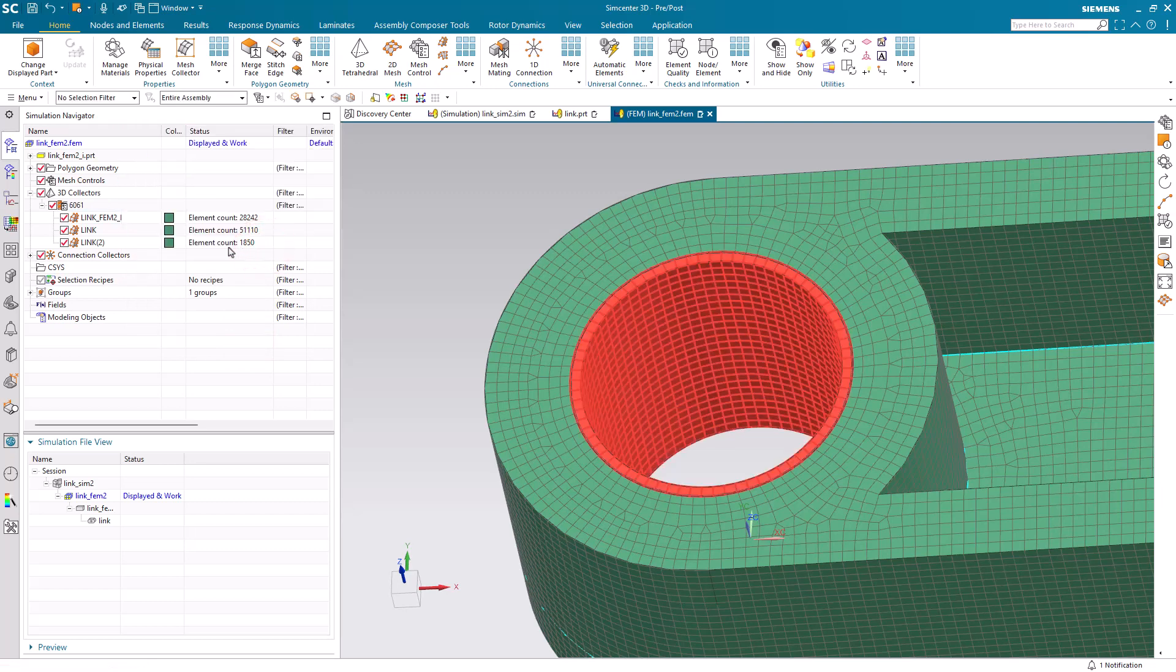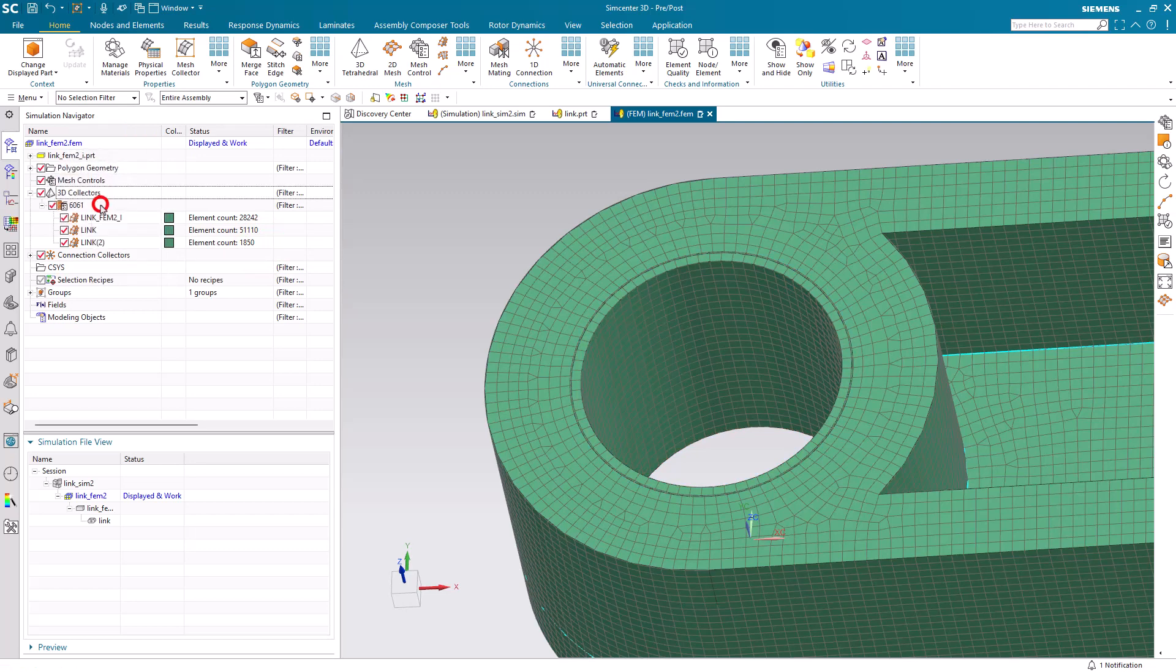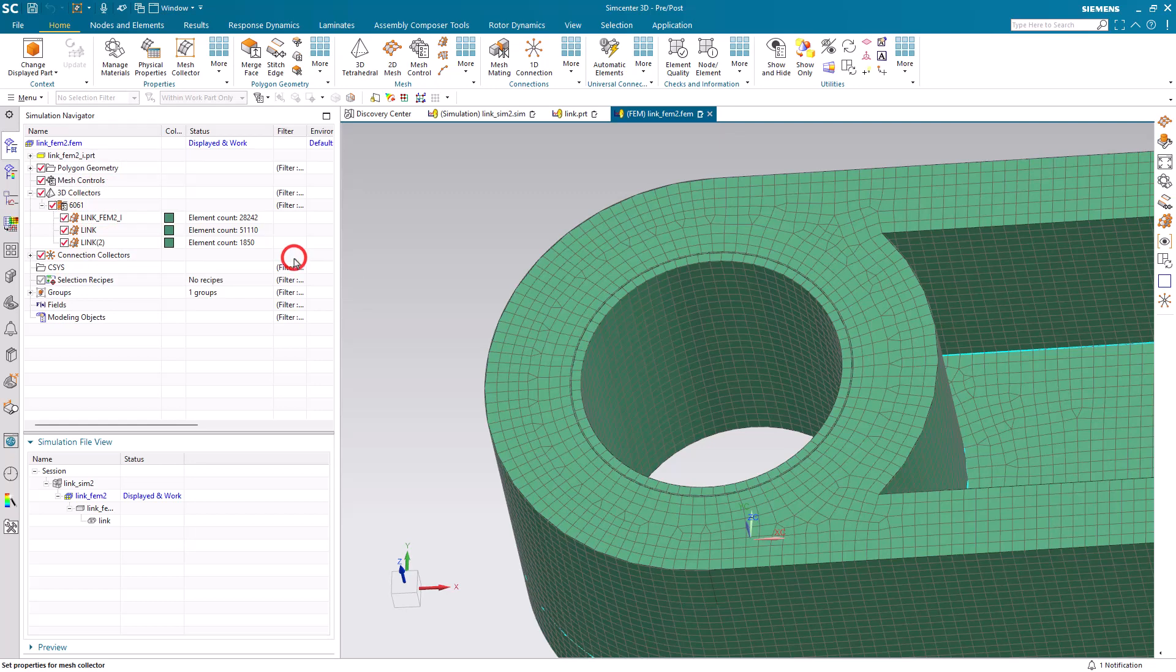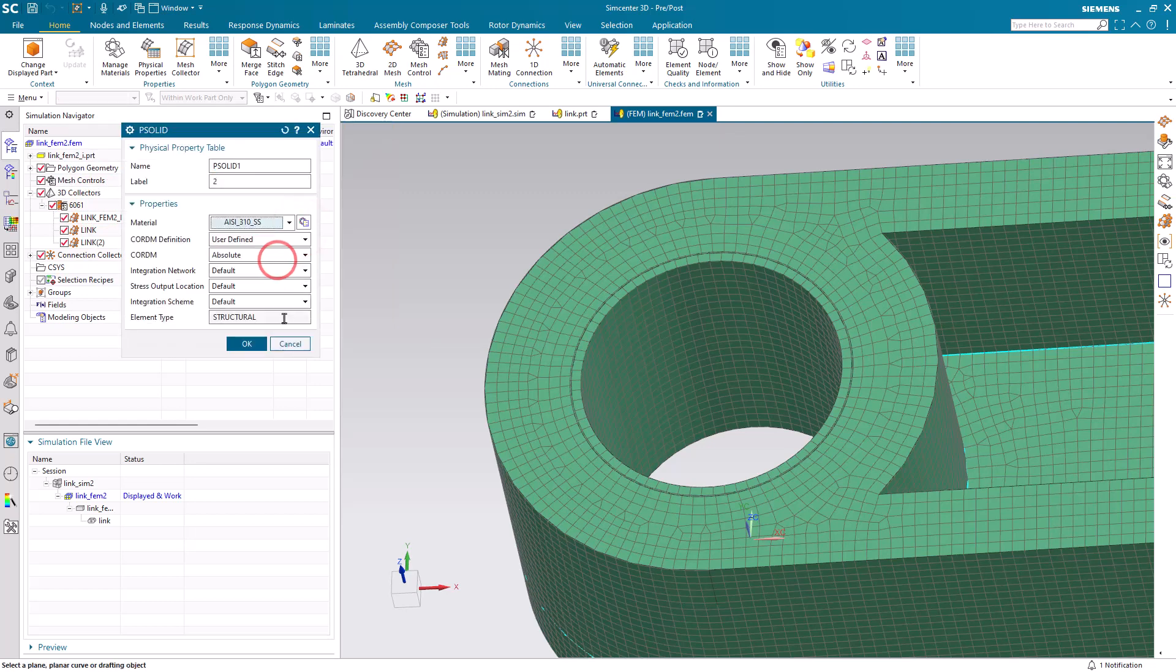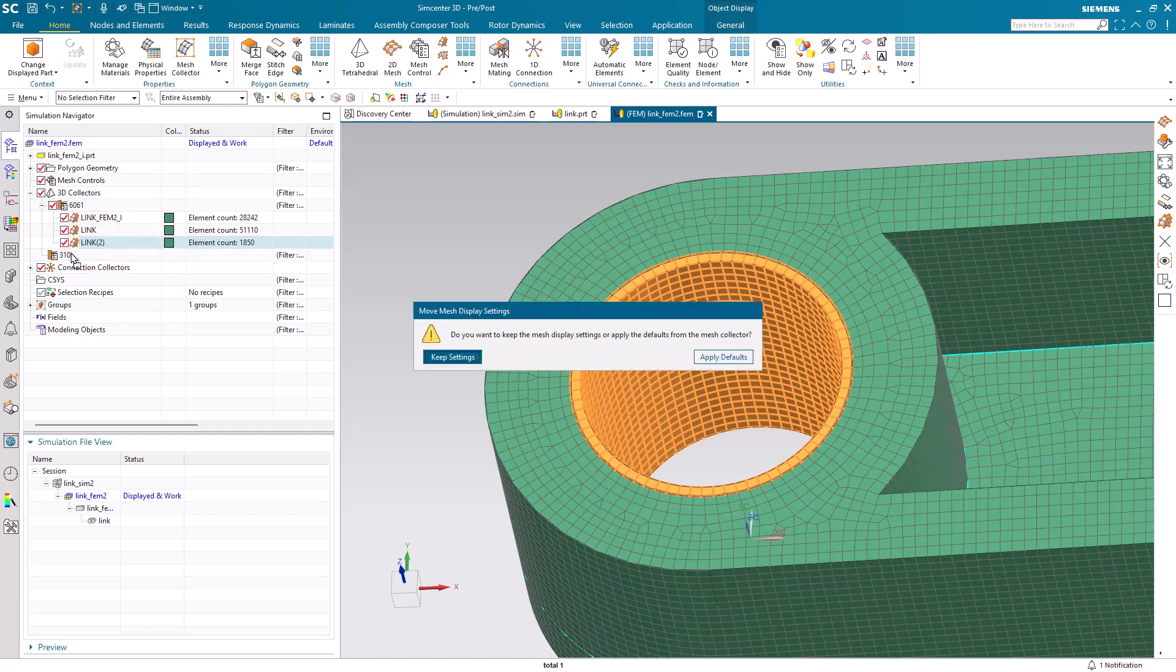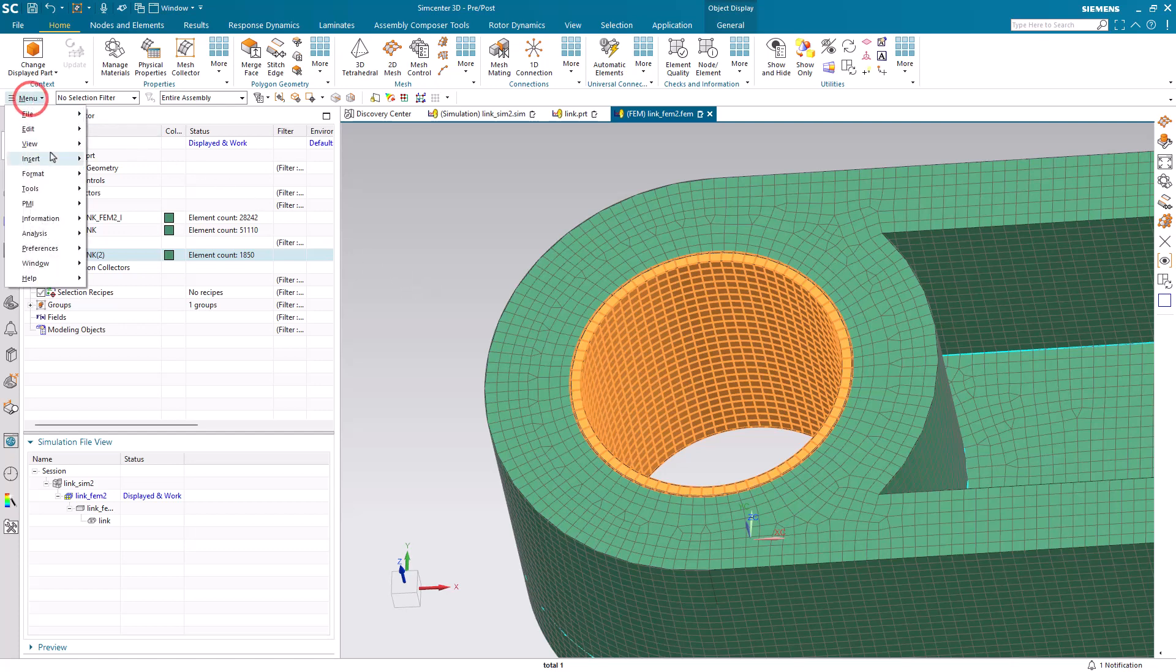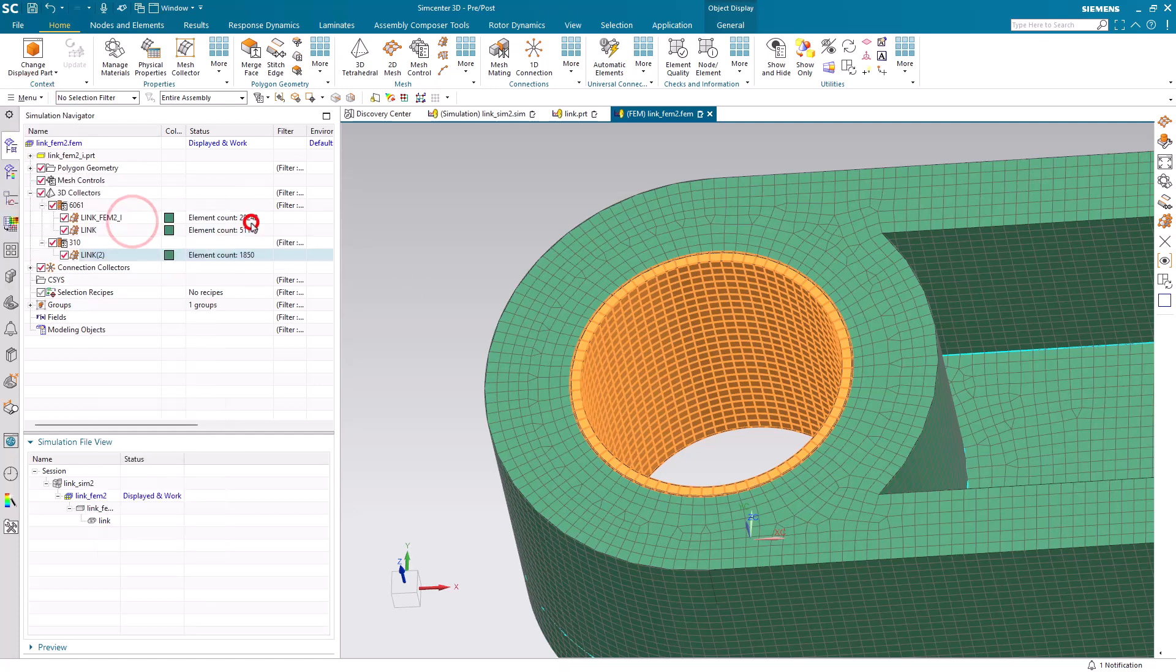And then we'll create a new collector for our steel. I'll call that 310 and we'll drag the bushing mesh into it. That will assign the material of steel to the bushing and aluminum for the meshes in the aluminum collector.